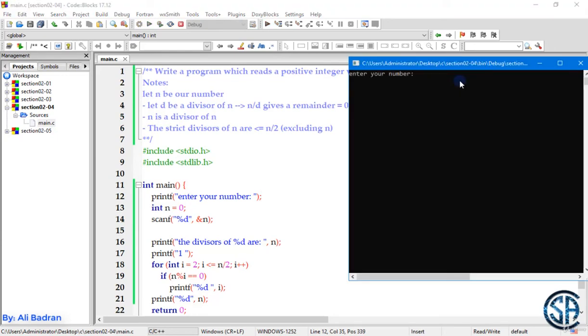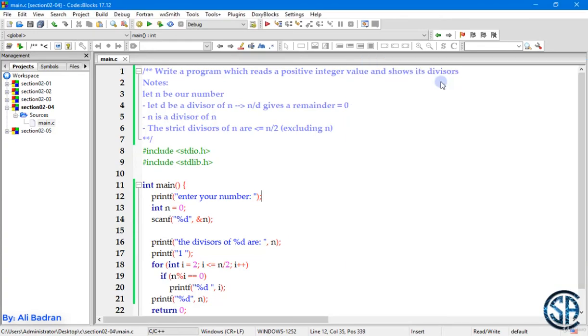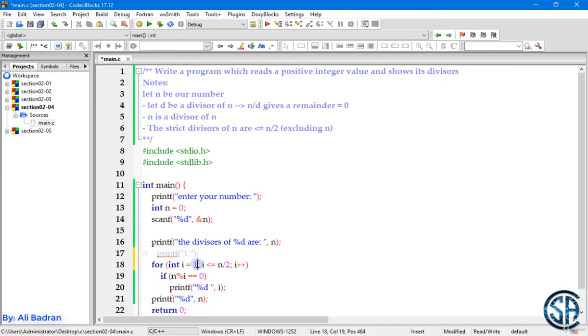5 and 15. Perfect. Let's try a prime number. And a prime number is a number which has no other divisors than 1 and itself. So for example, 7 is a prime number. And as you can see, the divisors of 7 are only 1 and 7.